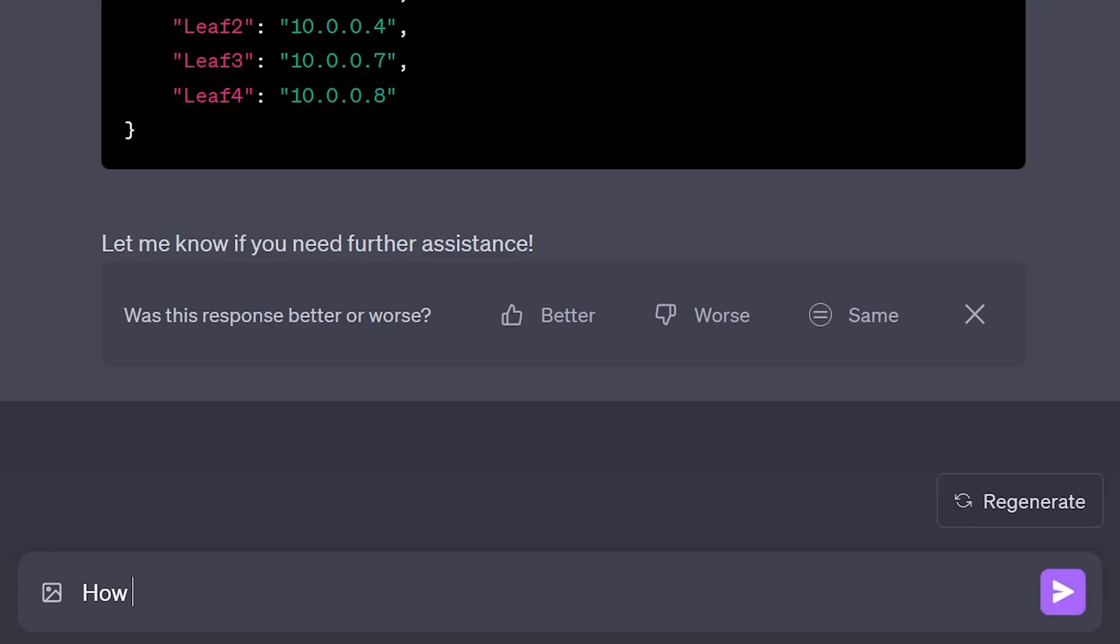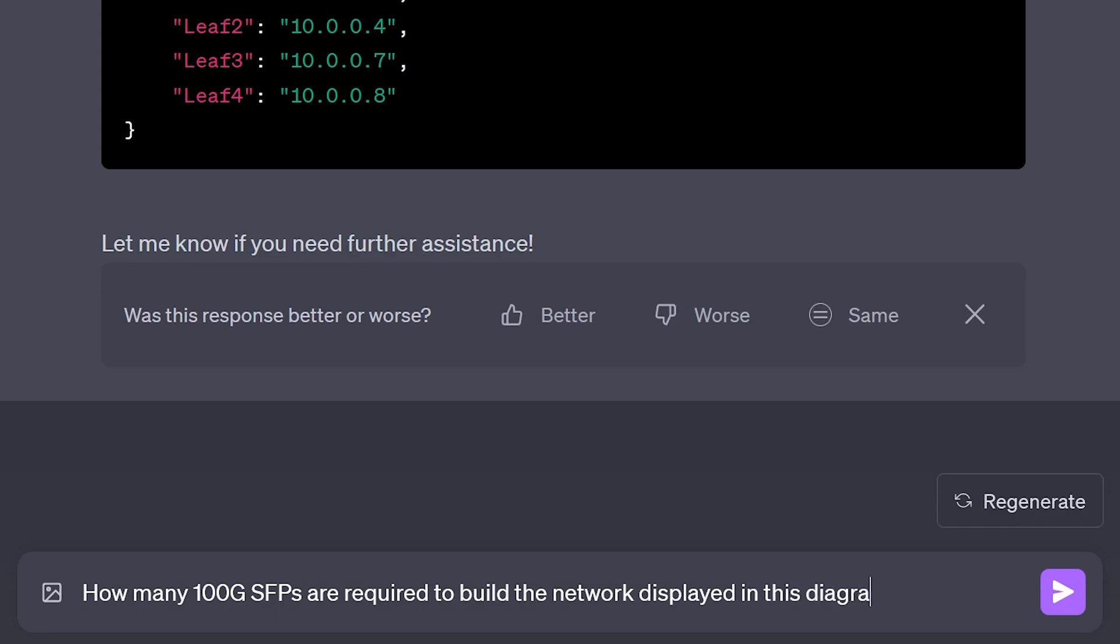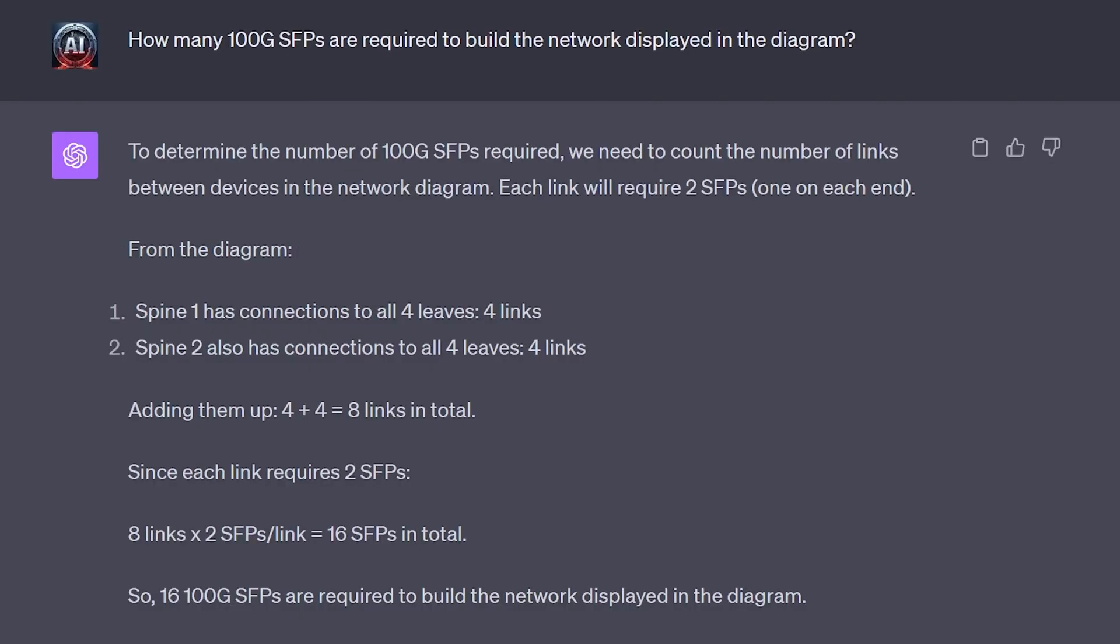But what if we wanted to generate a bill of materials for this topology, and instead of manually counting the number of required SFPs, we would ask ChatGPT for the answer.